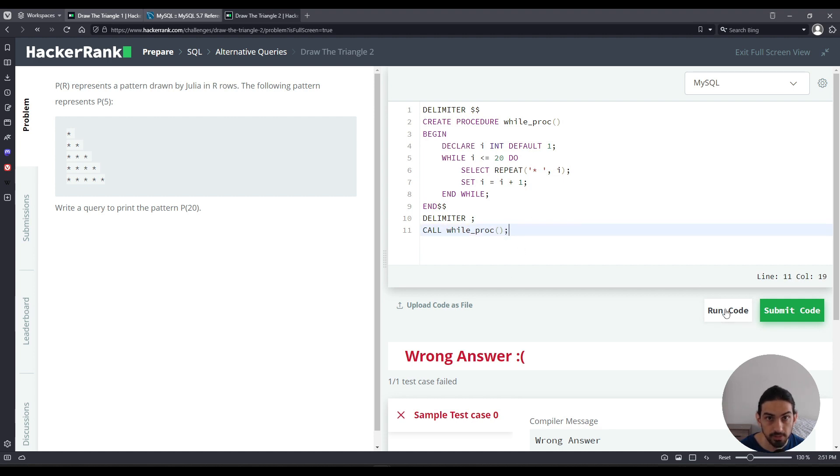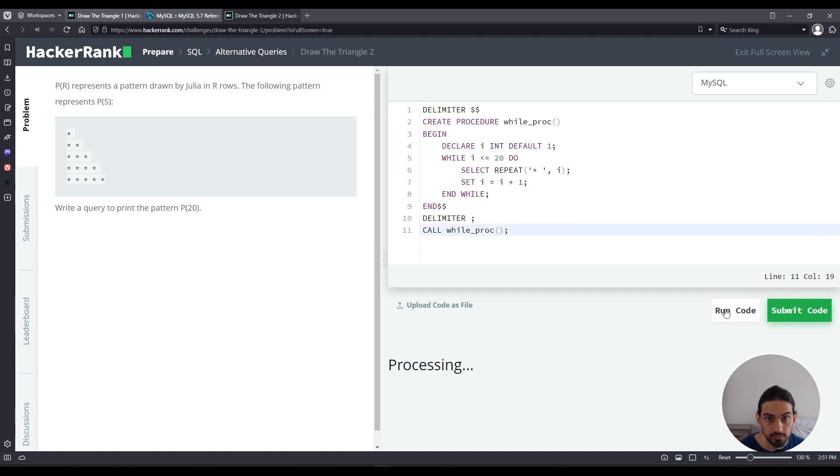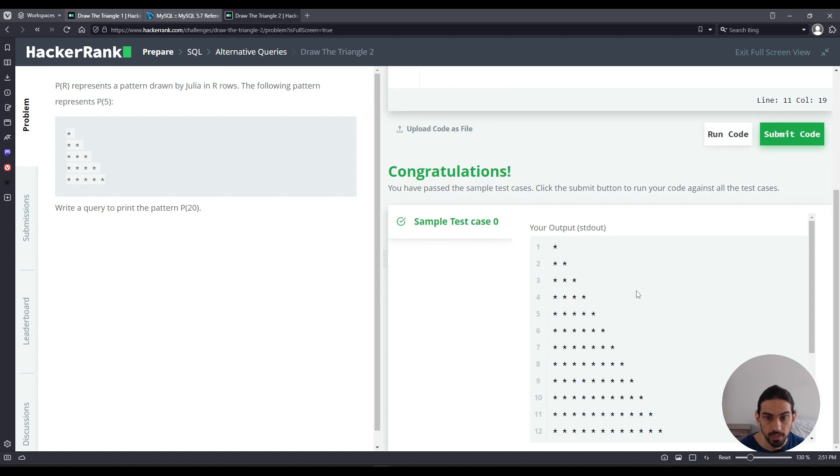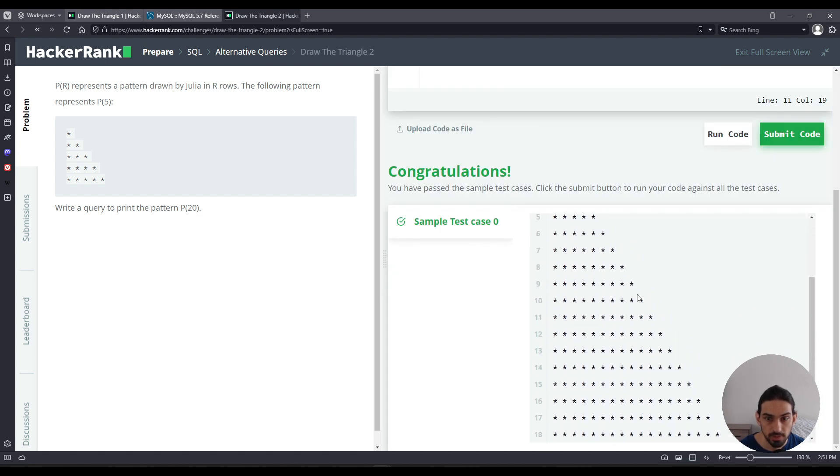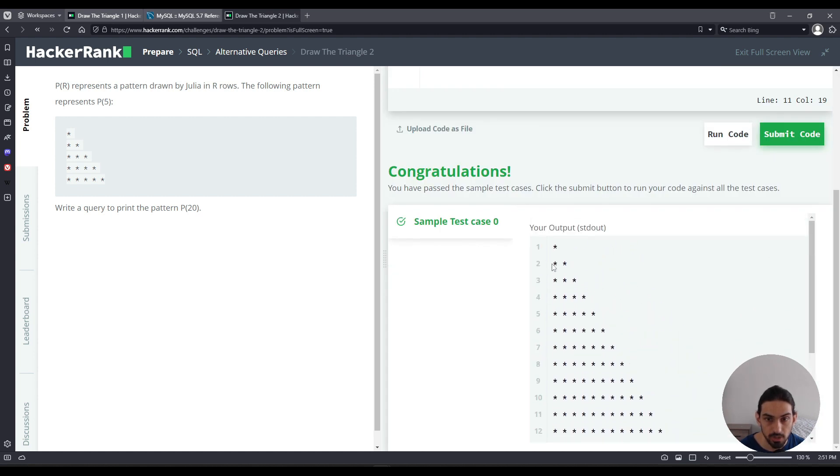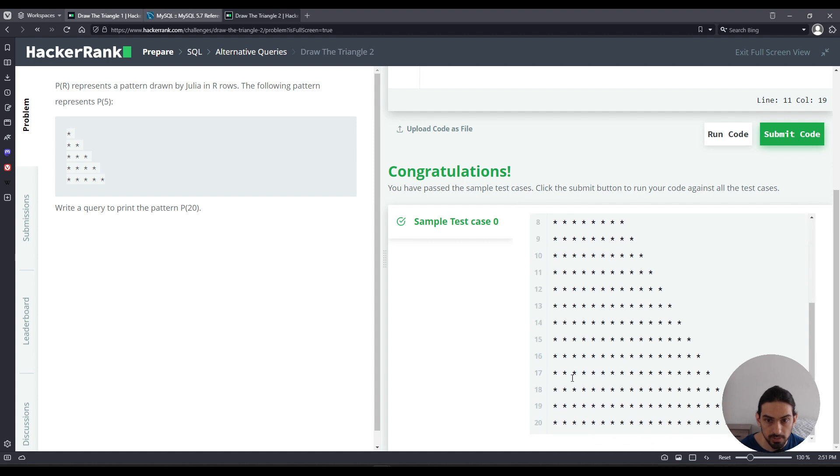And there you go. That's the solution. You can see one star, two stars, three with a space between, up until 20.